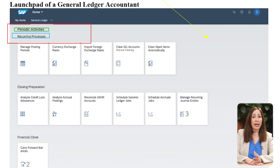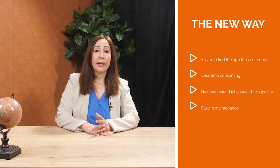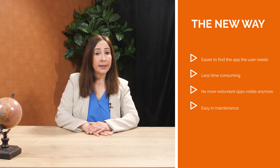The new way: the user has only access to the apps based on what the user needs. The benefits include: easier to find the app the user needs, less time consuming, no more redundant apps visible, and easy maintenance.